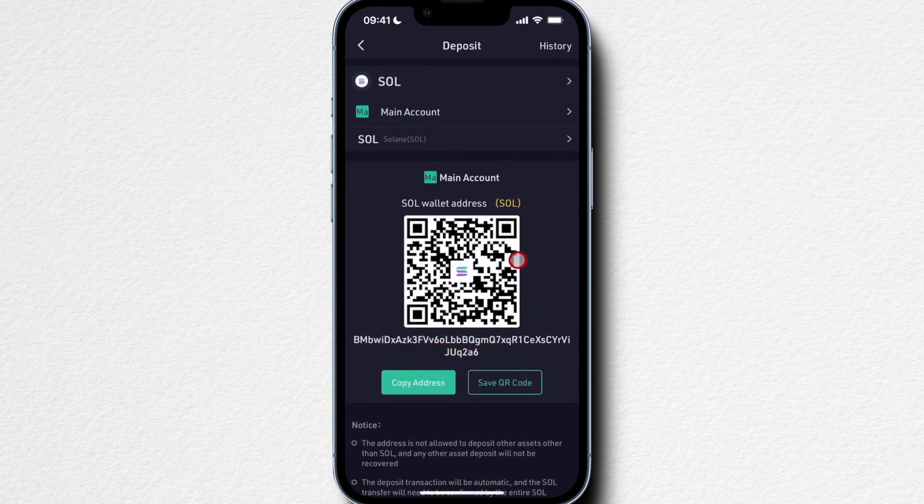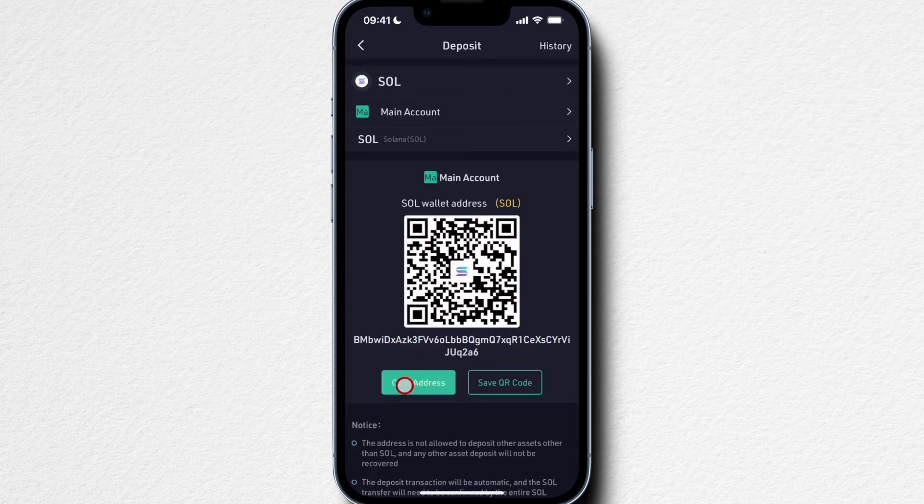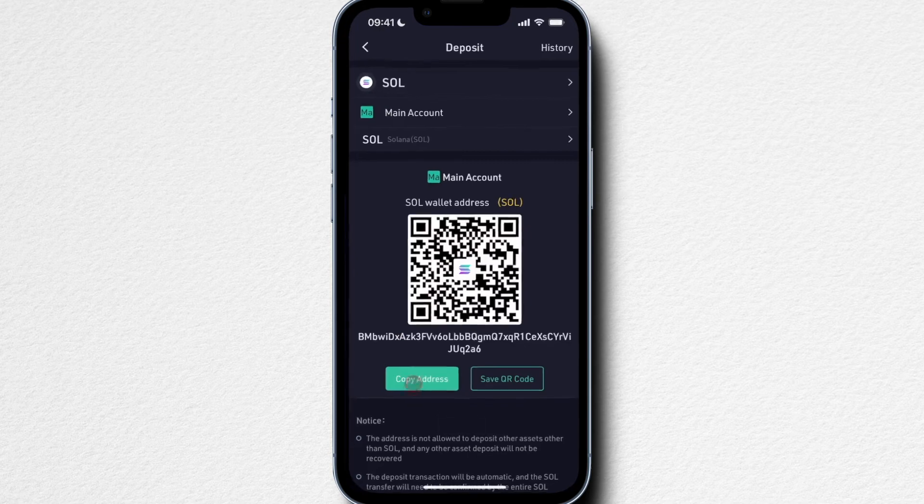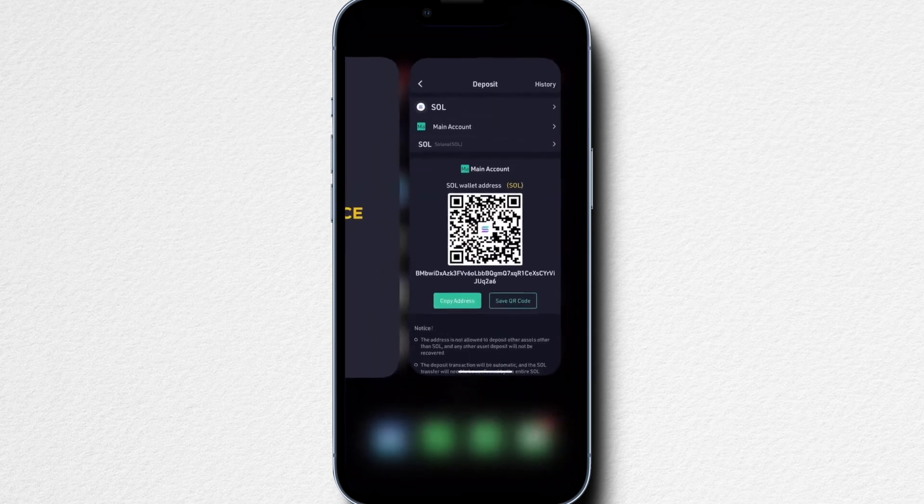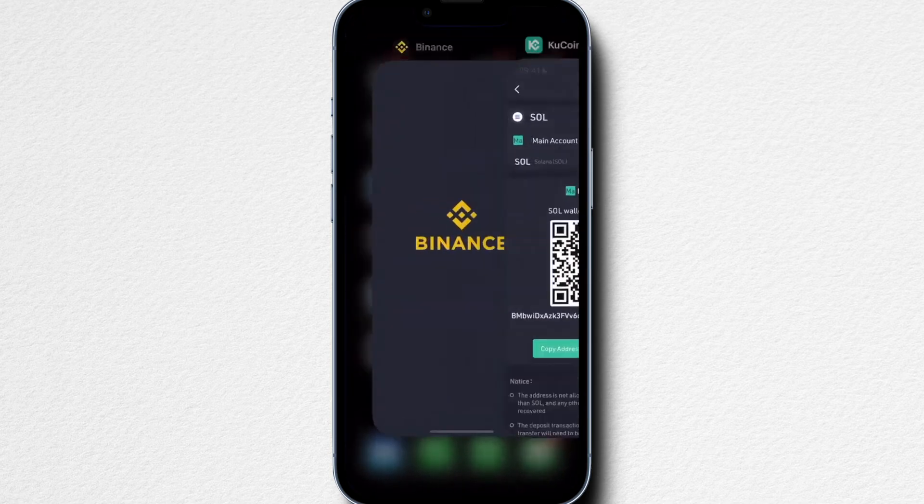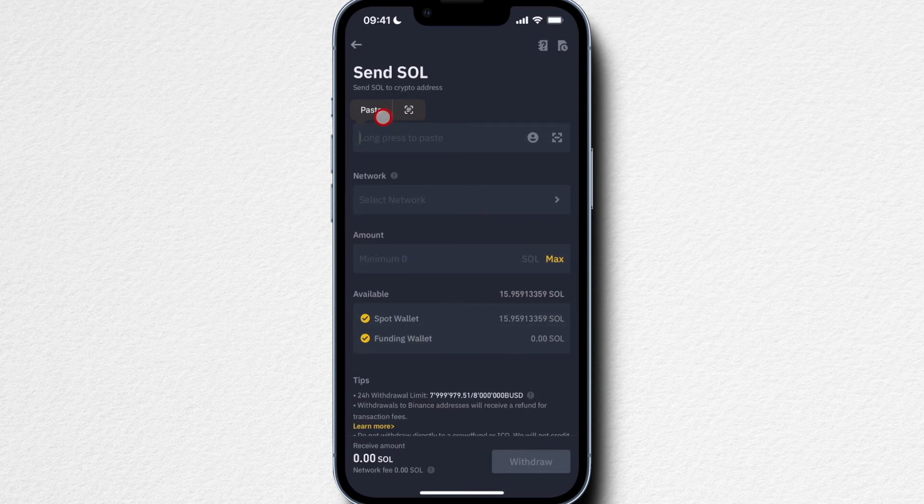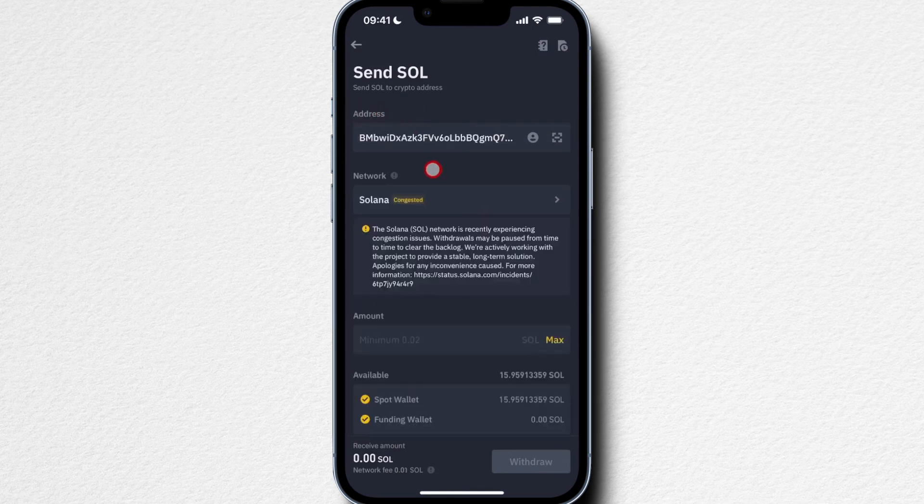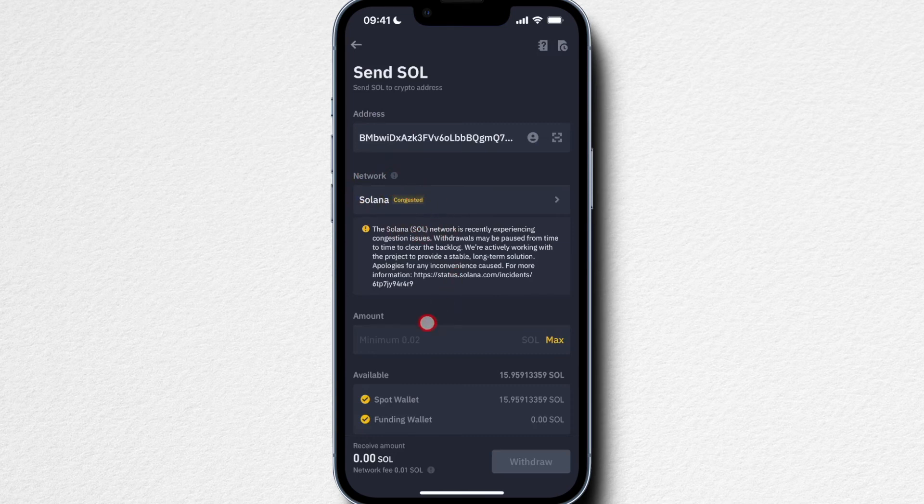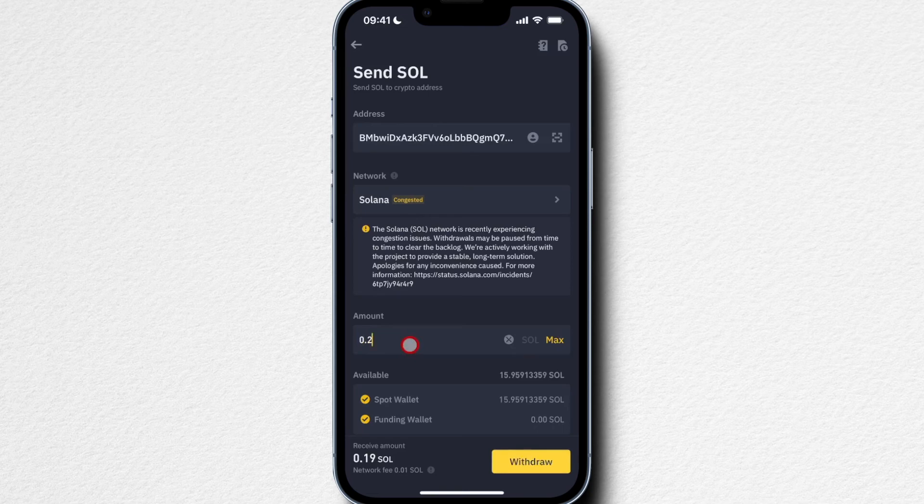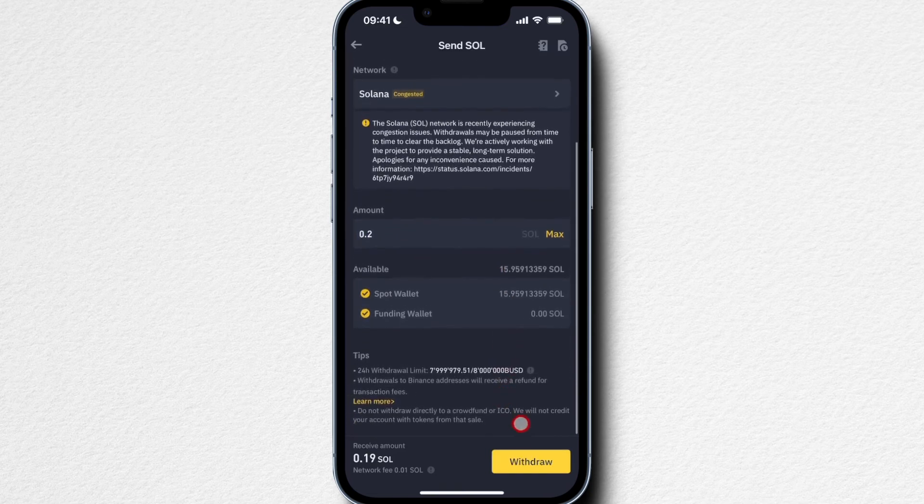All we have to do is deposit to this specific address that we can see here or simply scan this QR code. I'll copy the address right here, and then let's say I want to withdraw from my Binance account. I'm going to go over to my Binance account, then paste the address in right here. It should automatically recognize that this is the Solana network. Then type in the amount I want to withdraw, let's say 0.2 Solana, then click on Withdraw.